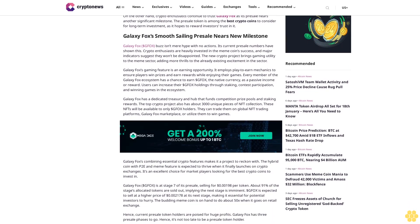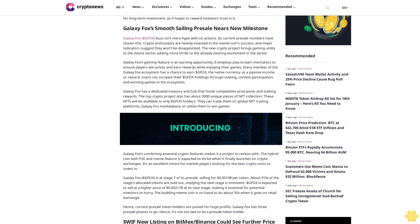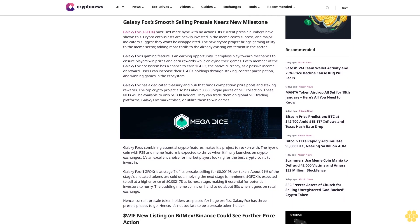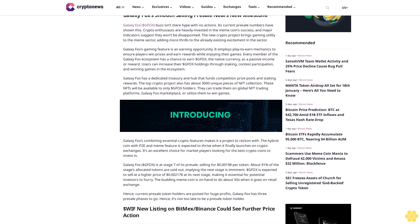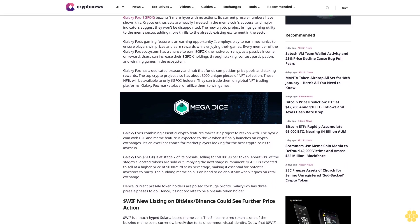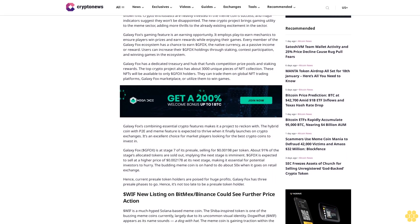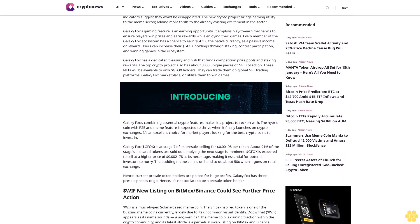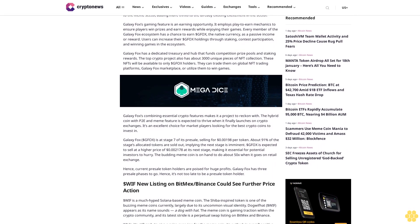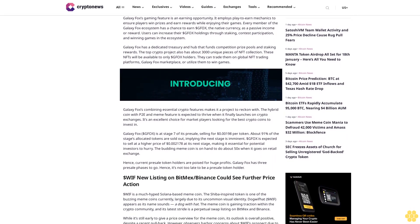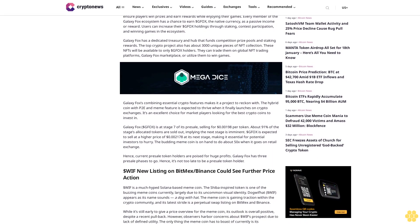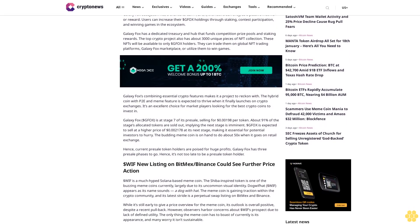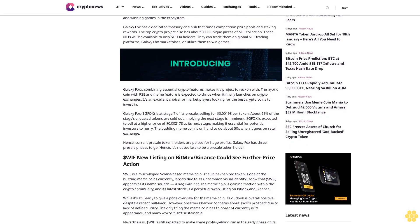The new crypto project brings gaming utility to the meme sector, adding more thrills to the already existing excitement in the sector. Galaxy Fox's gaming feature is an earning opportunity. It employs play-to-earn mechanics to ensure players win prizes and earn rewards while enjoying their games. Every member of the Galaxy Fox ecosystem has a chance to earn $GFOX, the native currency, as a passive income or reward.